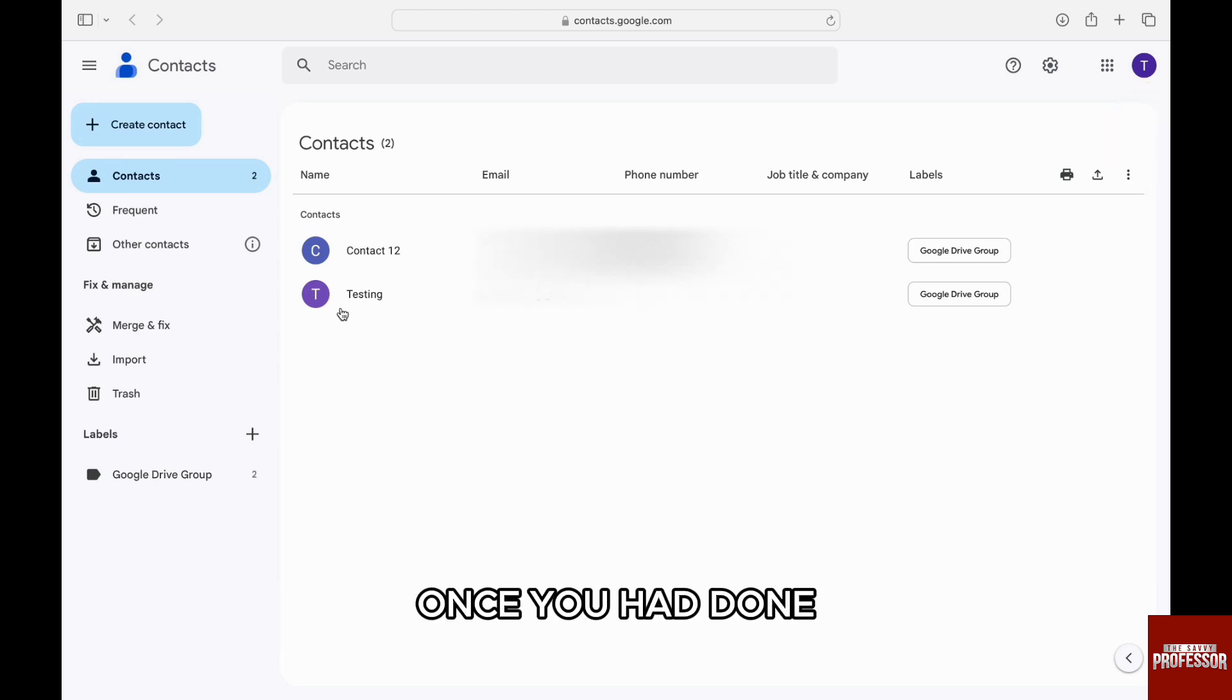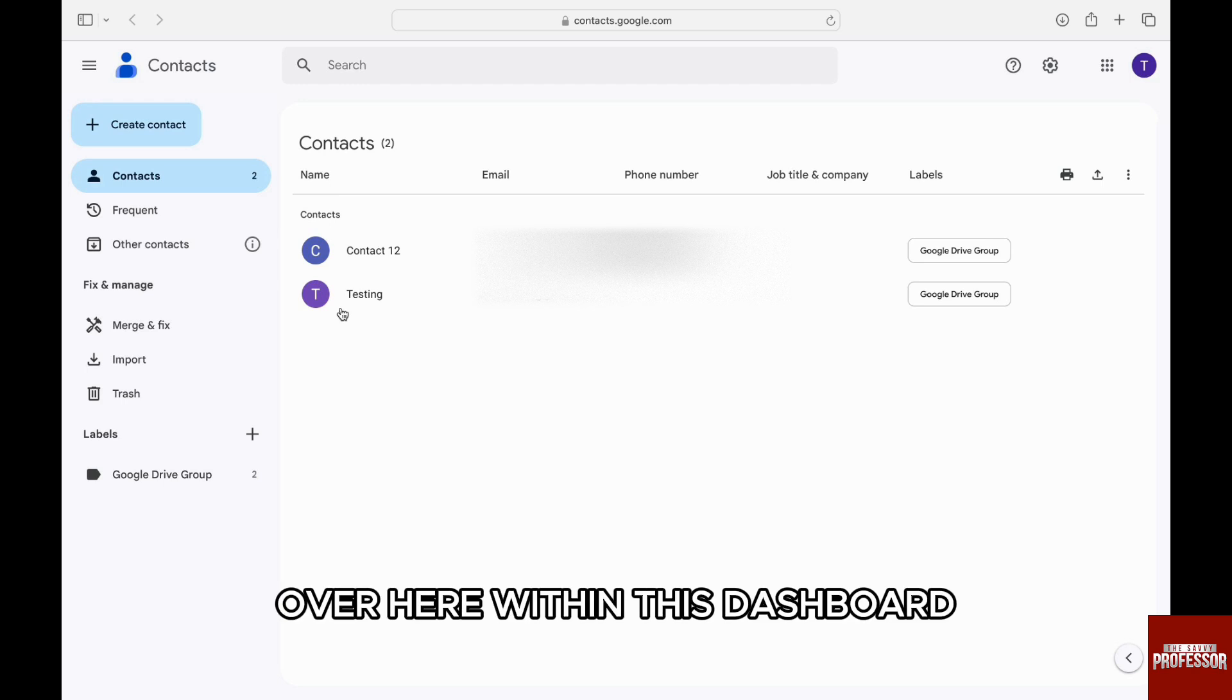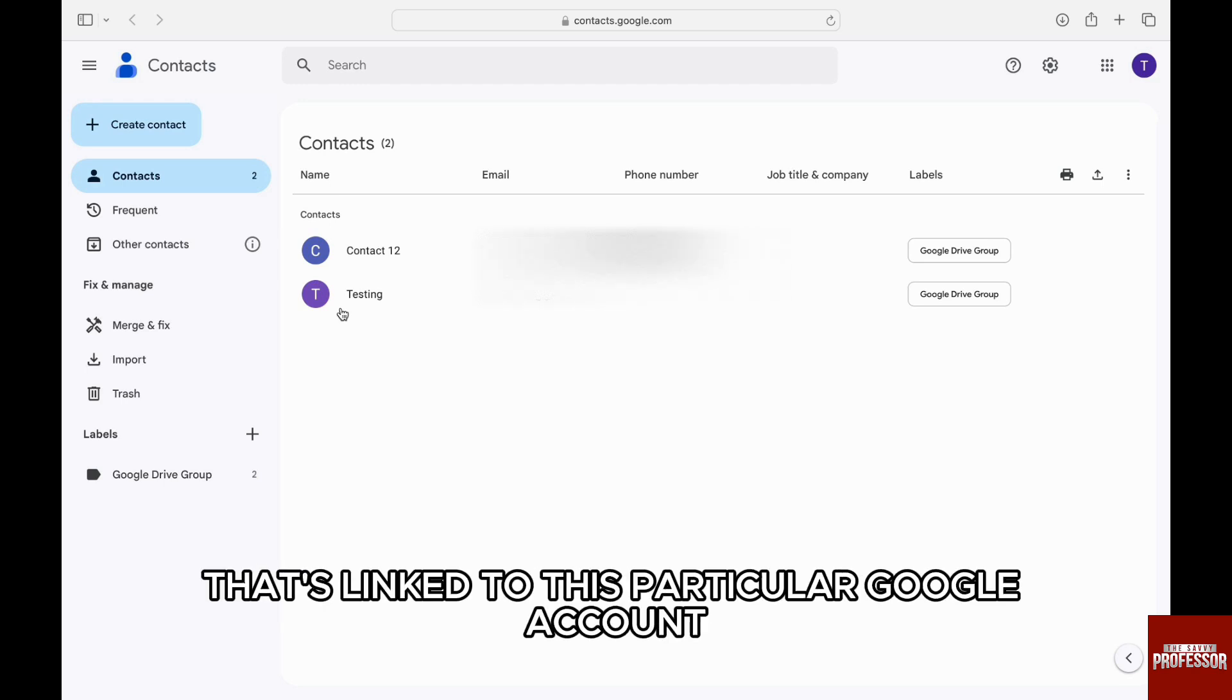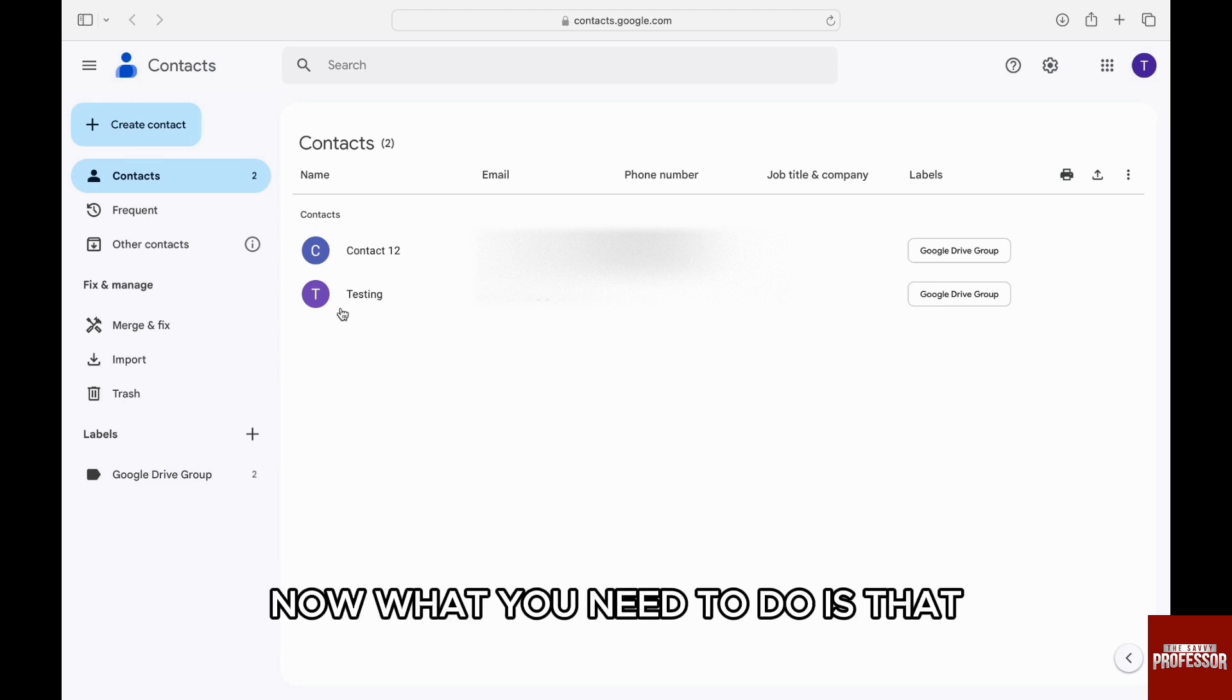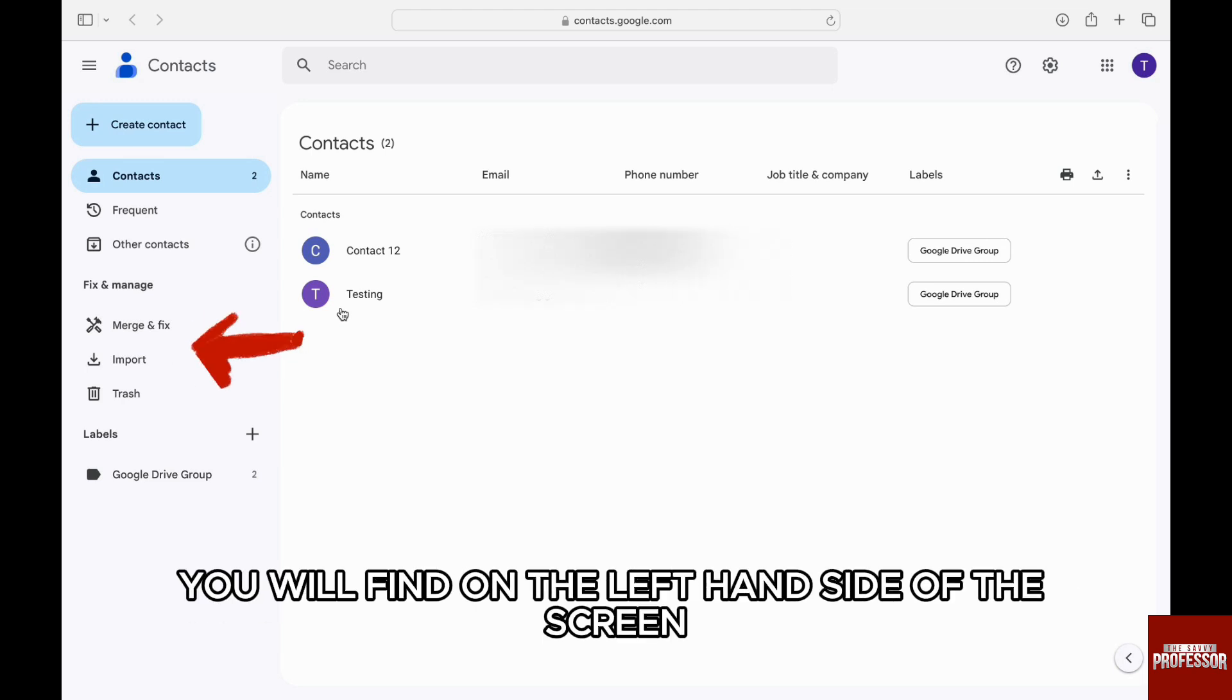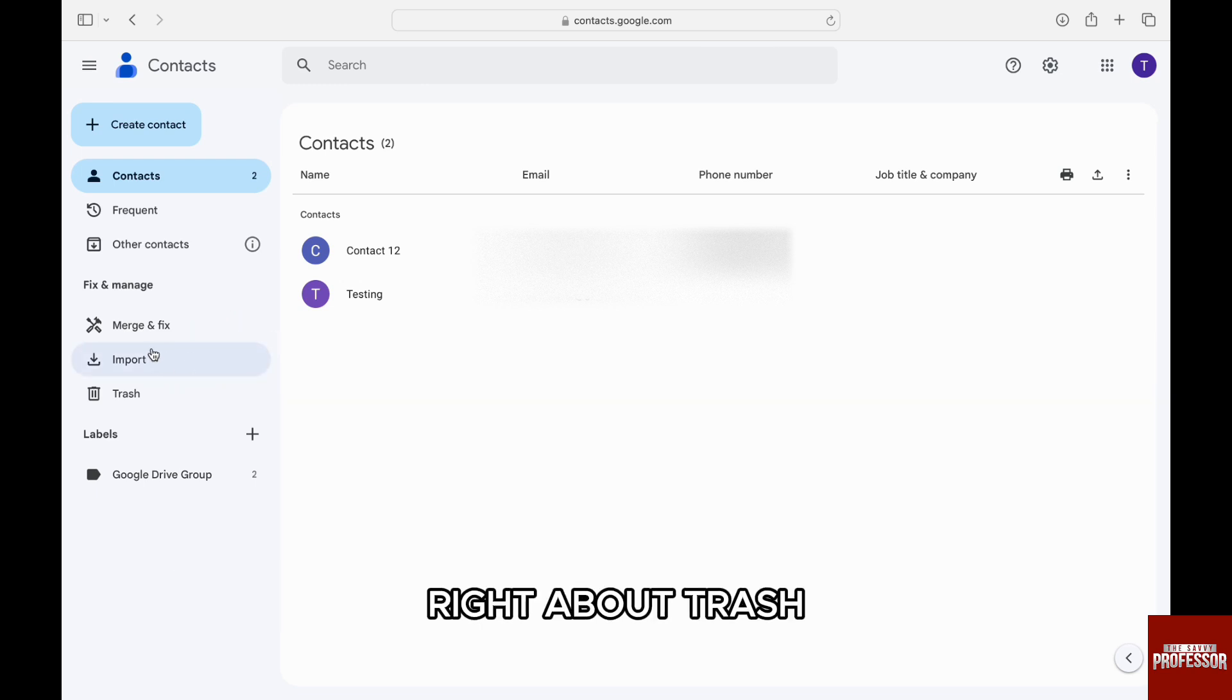Once you have done that, over here within this dashboard, they will show you all the contacts that are linked to this particular Google account. Now what you need to do is click on this import option that you will find on the left-hand side of the screen, right above trash.